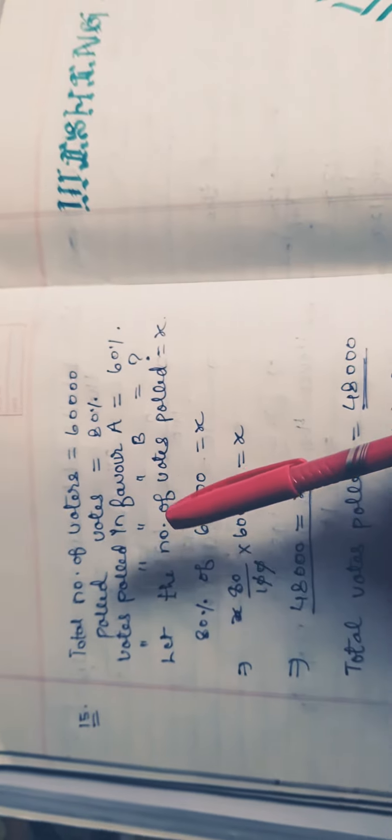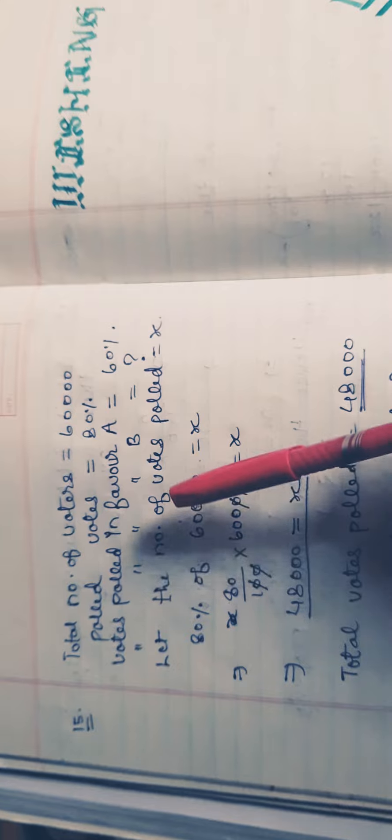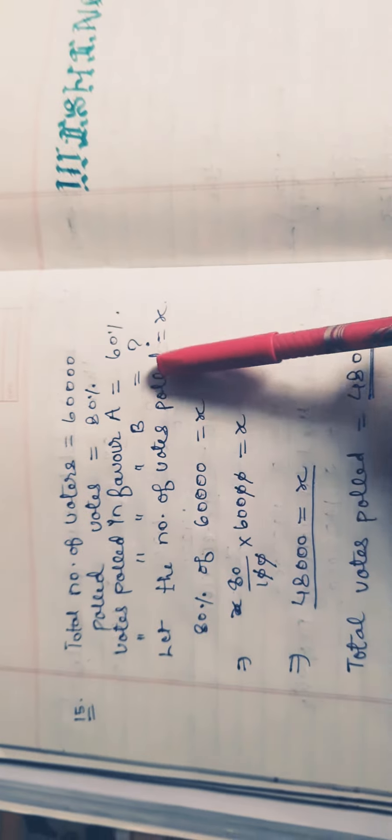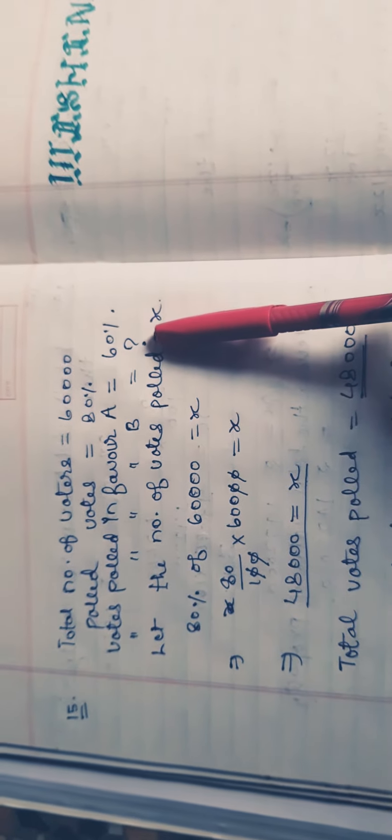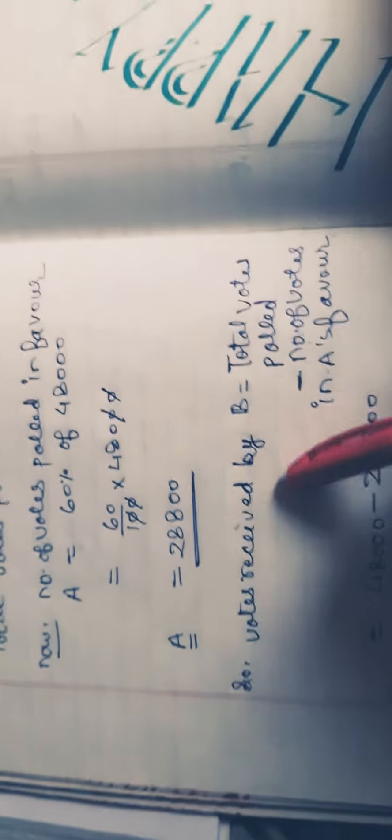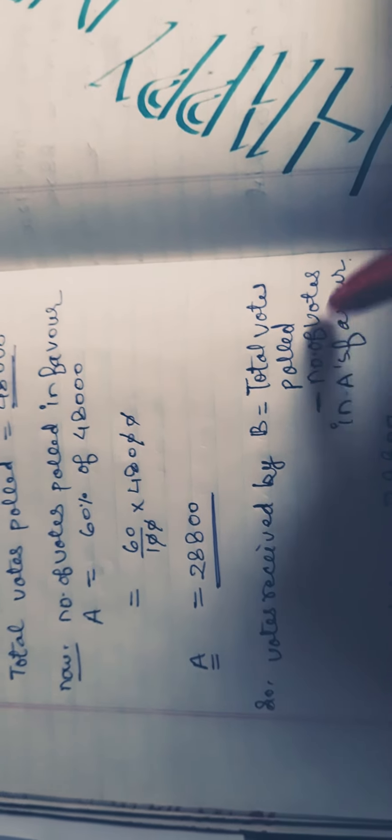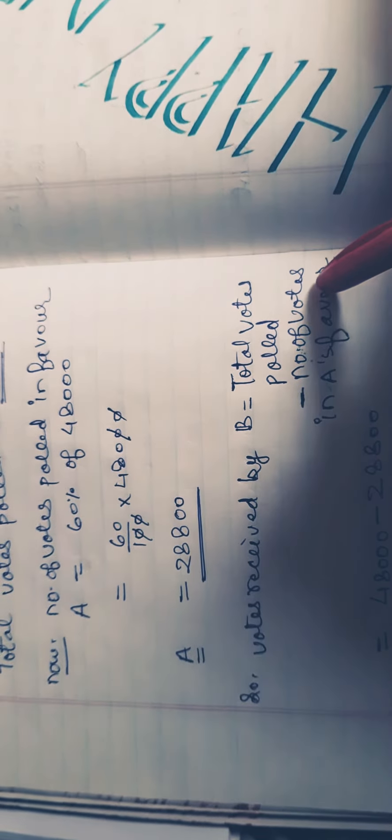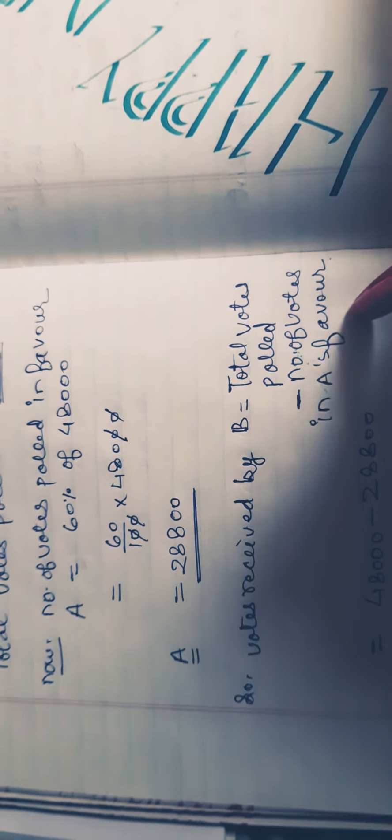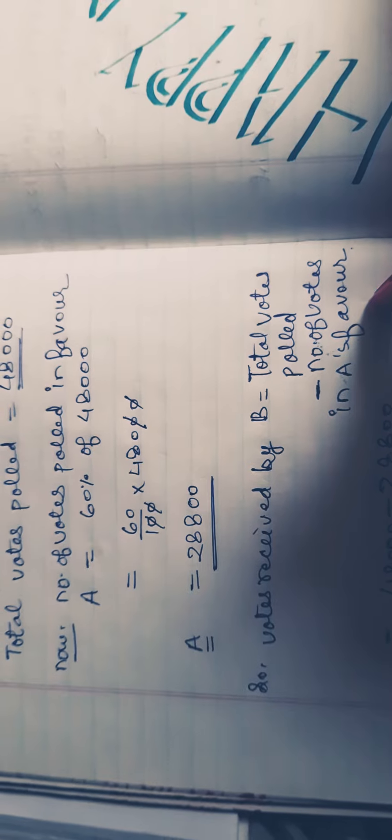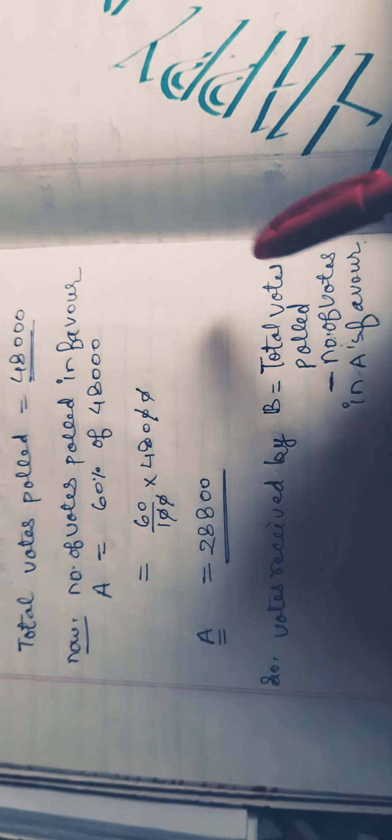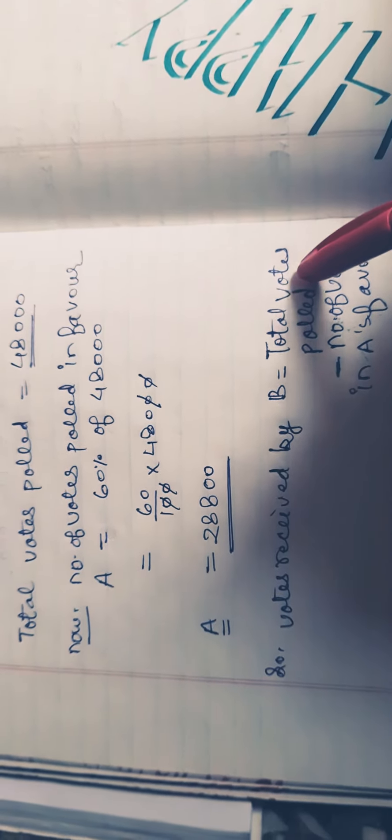Now we need to find how many votes went to B. We calculate: total number of votes polled minus the number of votes in A's favor. We subtract A's votes from the total polled votes. Total votes polled were 48,000.